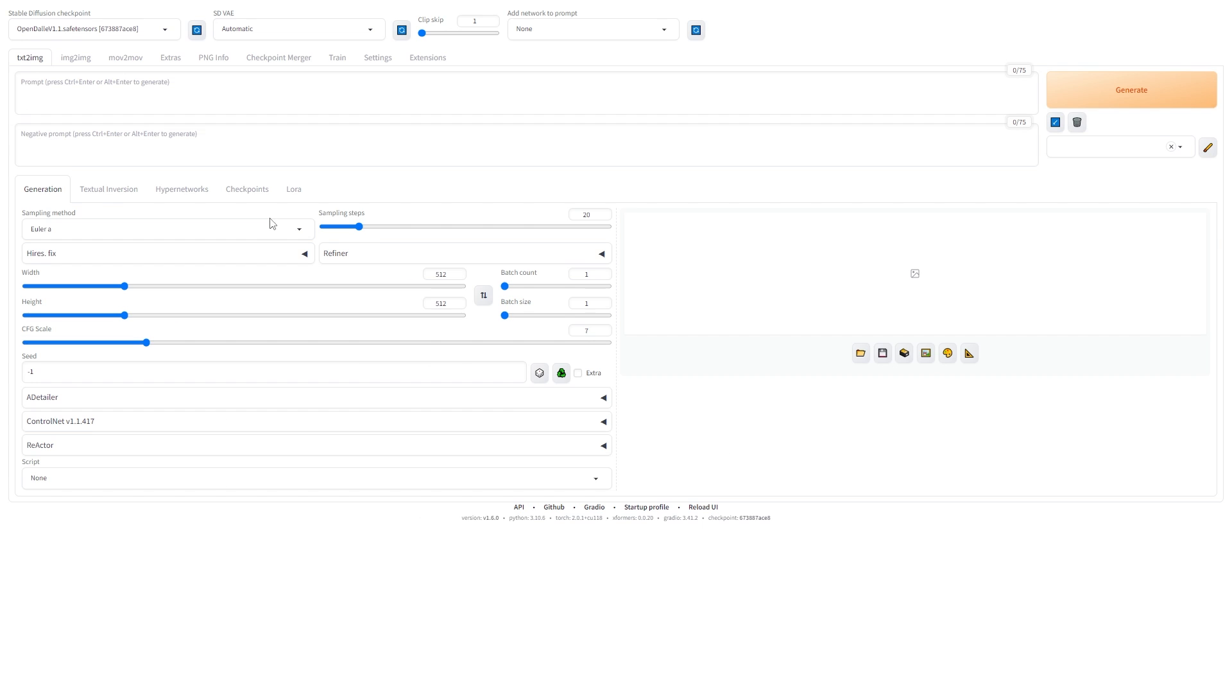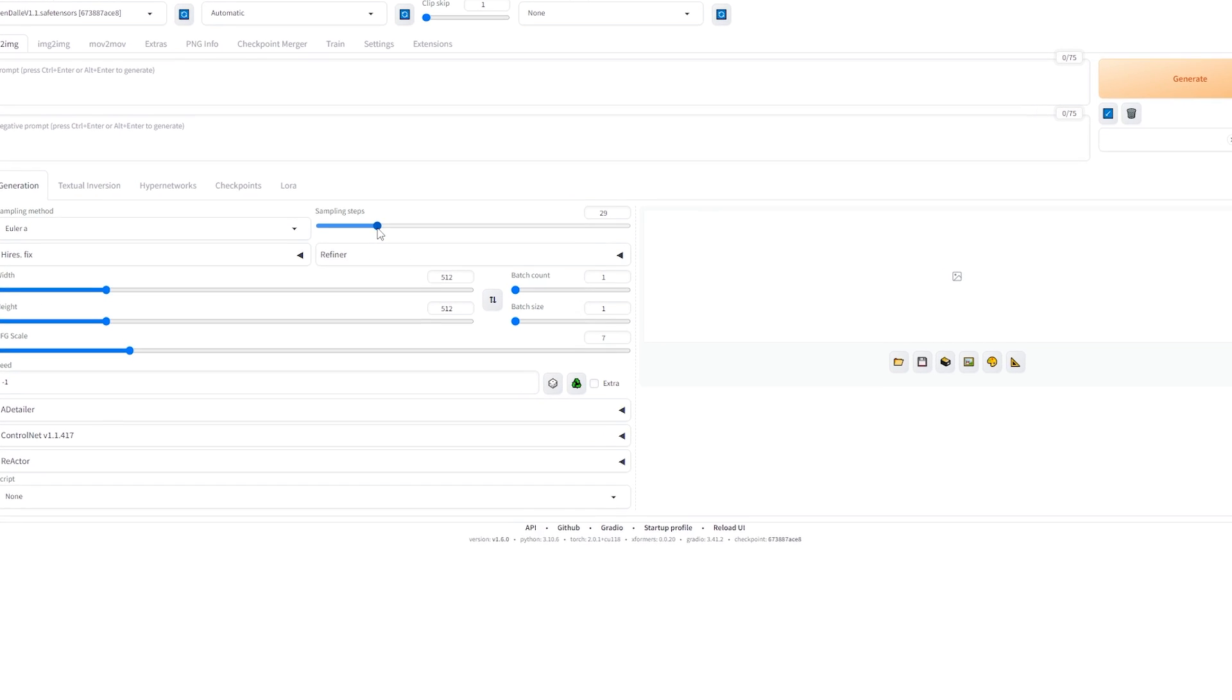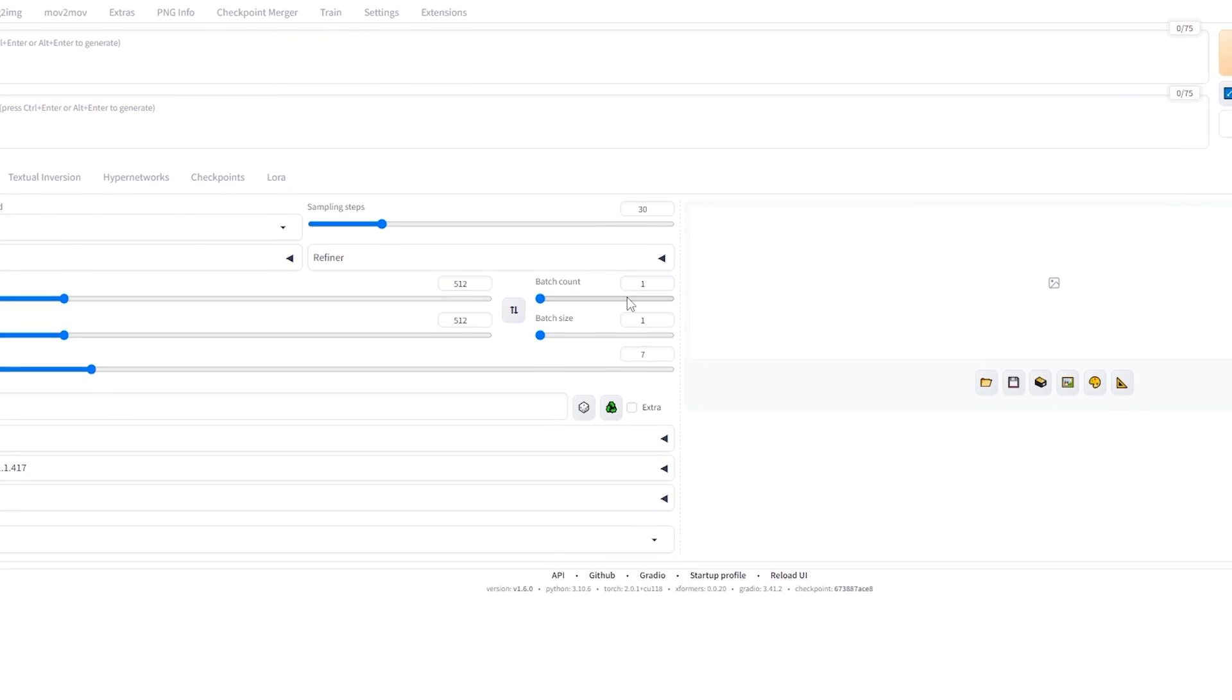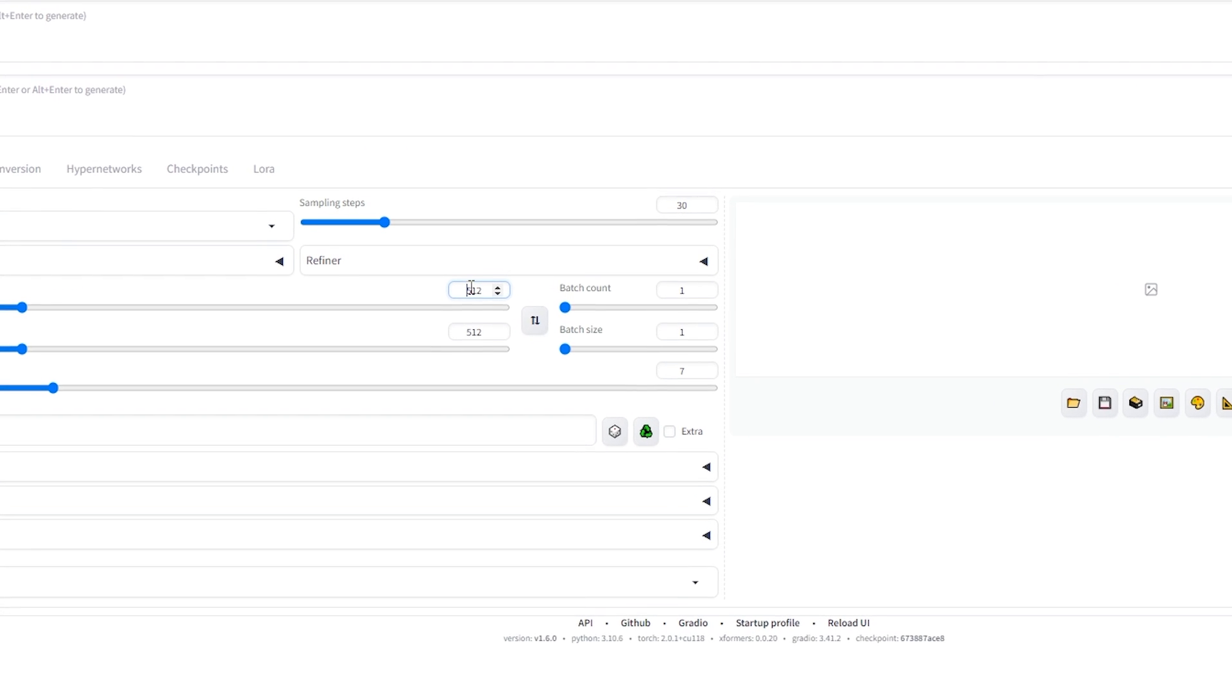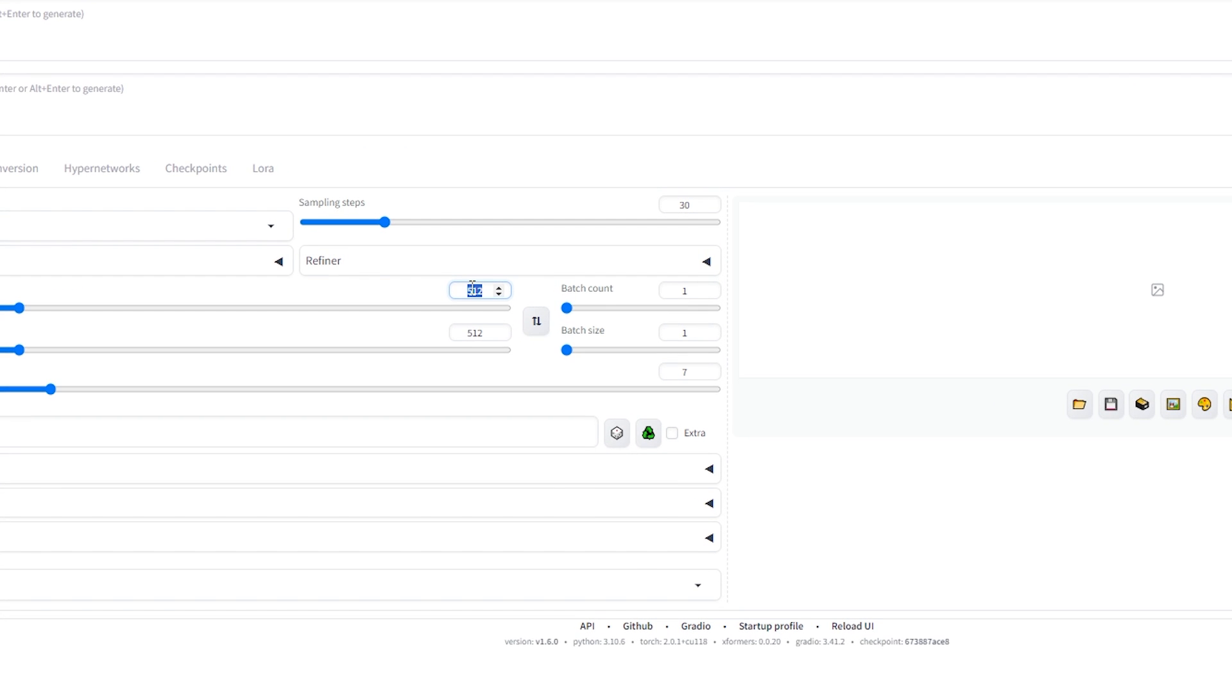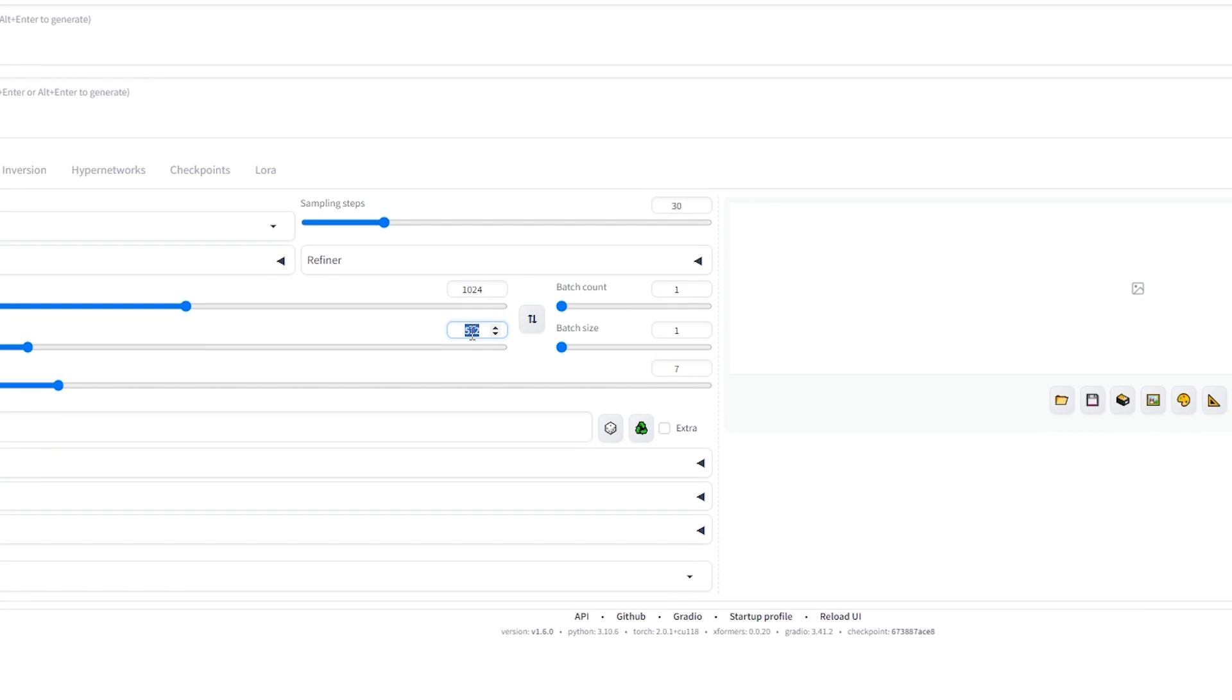Now, in the Text to Image tab, increase the sampling steps to 30 for better details. Since we're working with an Excel model, set your image dimensions to 1024 by 1024.